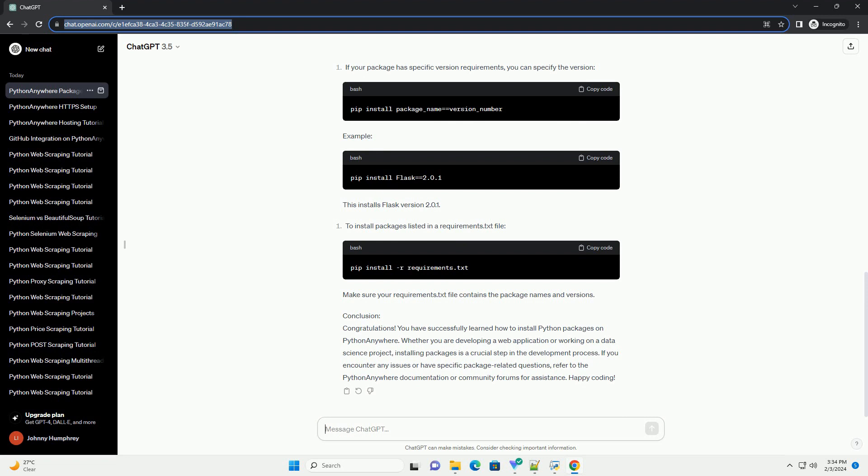Conclusion: Congratulations! You have successfully learned how to install Python packages on Python Anywhere. Whether you are developing a web application or working on a data science project, installing packages is a crucial step in the development process. If you encounter any issues or have specific package-related questions, refer to the Python Anywhere documentation or community forums for assistance. Happy coding!